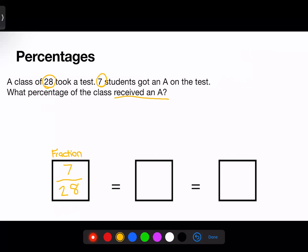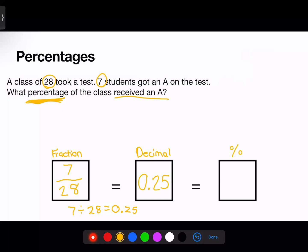So 7/28 received an A on their test. That could be an answer choice, but the question is specifically asking for the percentage, so I must continue to convert my fraction into a decimal. I'll take my calculator and divide 7 by 28, which gives me 0.25. Lastly, I convert the decimal into a percentage by jumping two places to the right, giving me the whole number 25. So 25% of the class received an A.